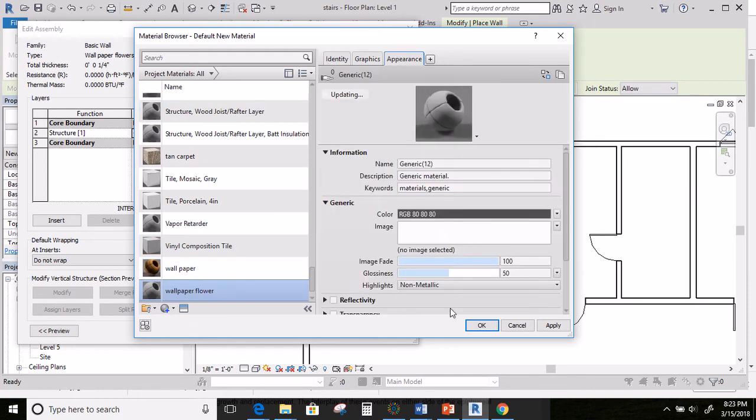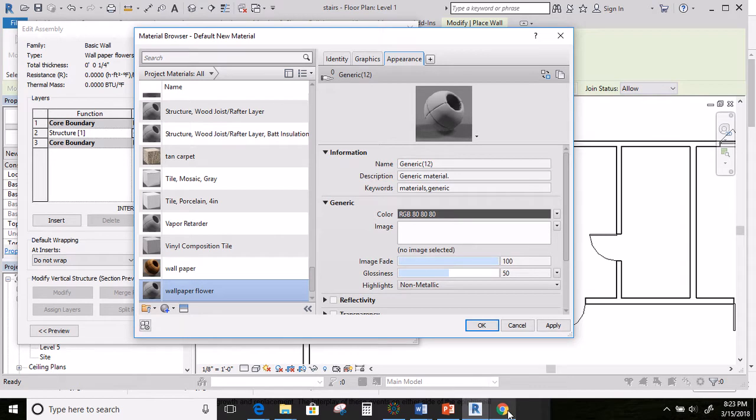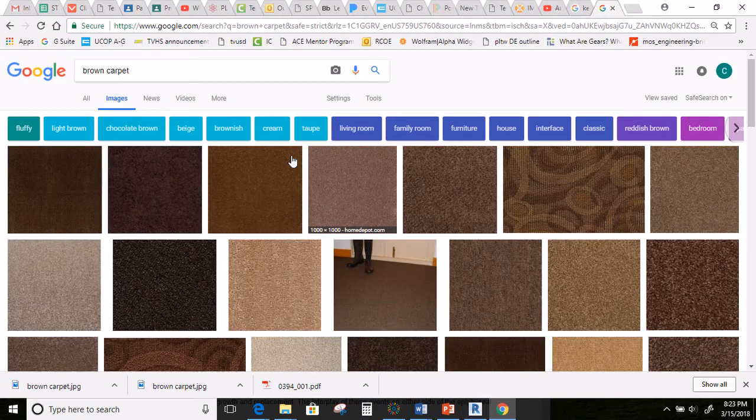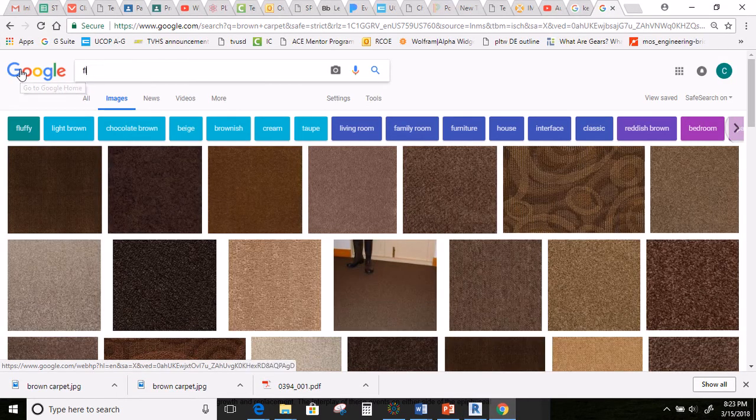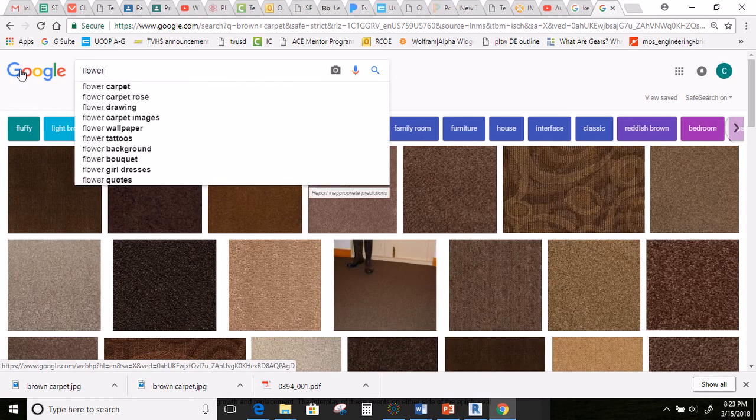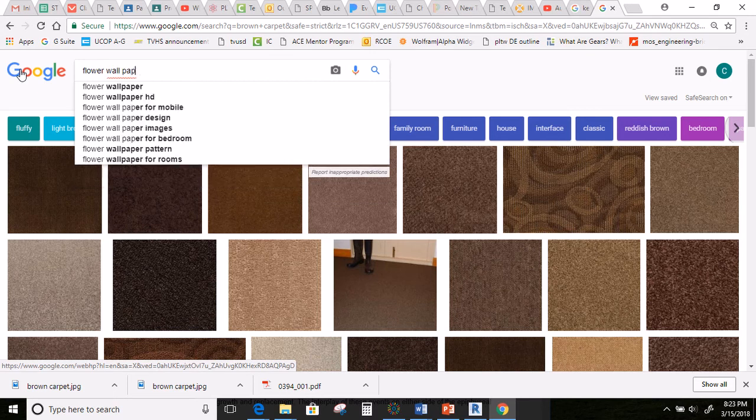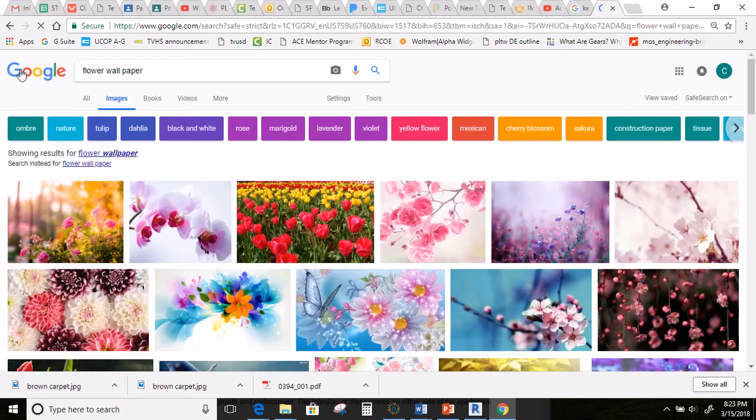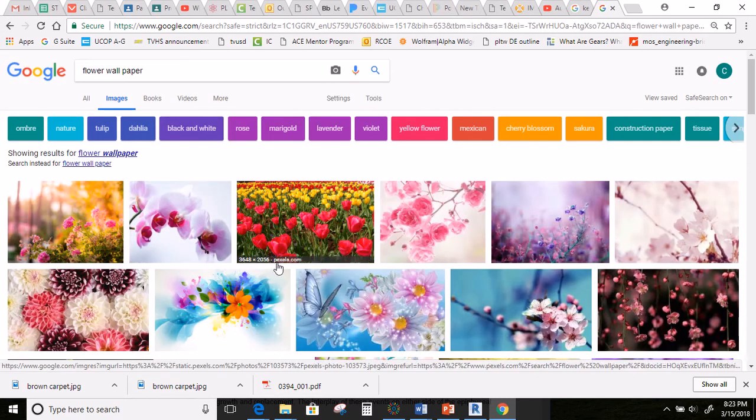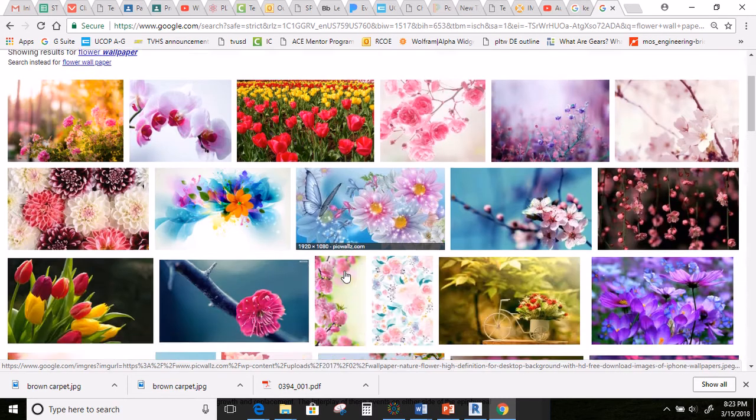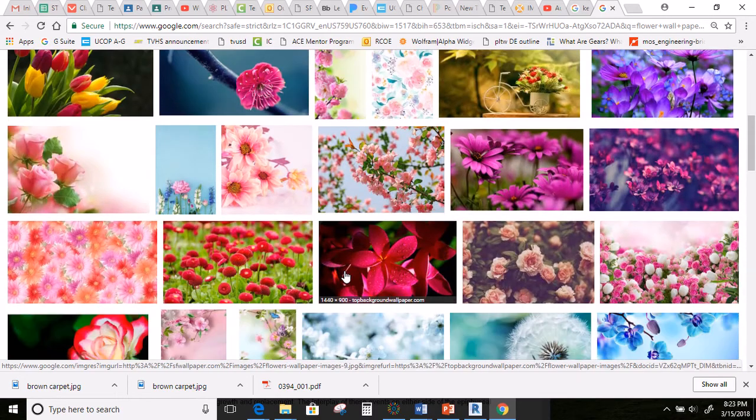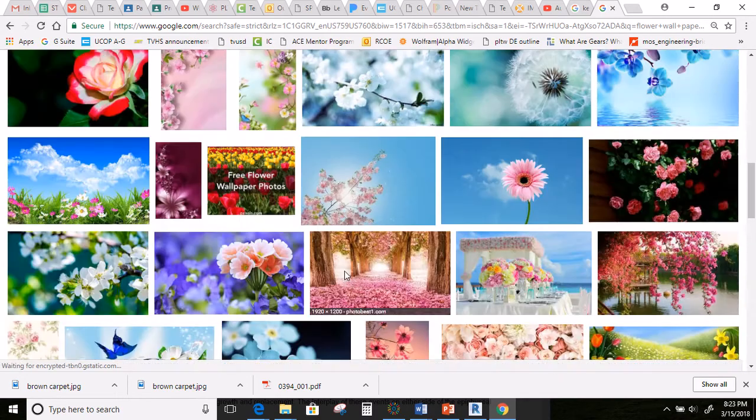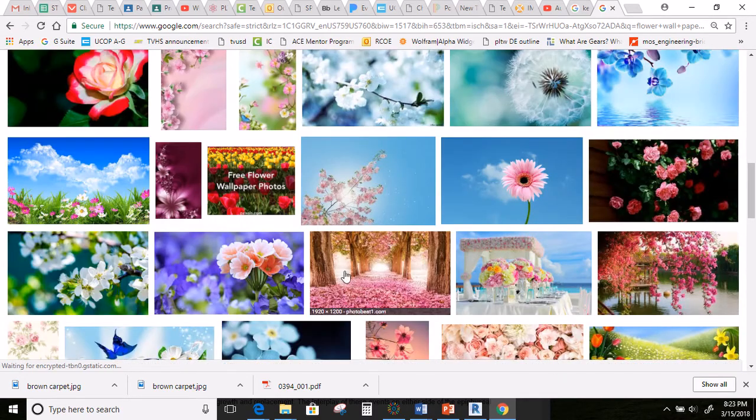I need to go find an image. If I go here, I'm going to change this to flower wallpaper. And let's see what we get. So, I'm going to just go on a whim here.